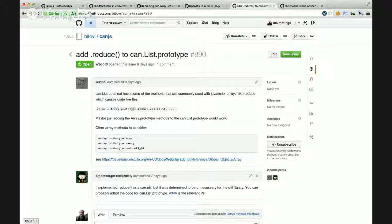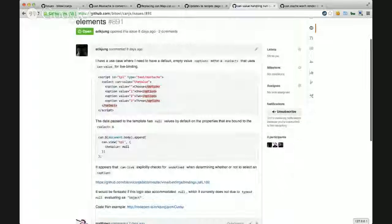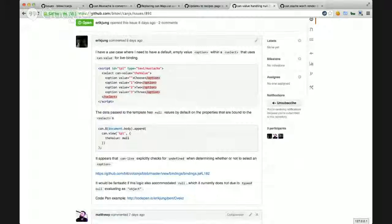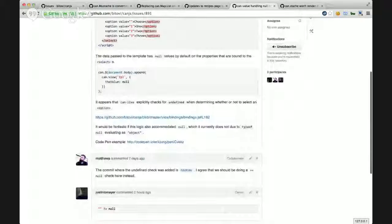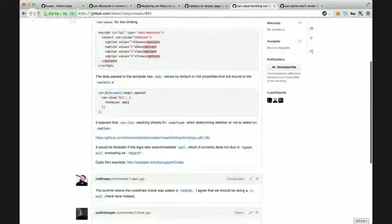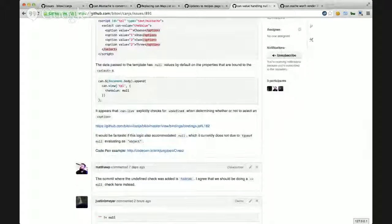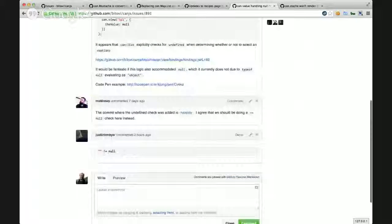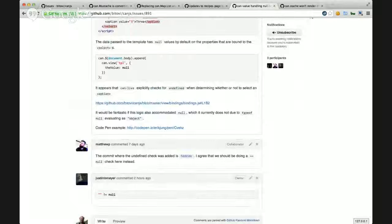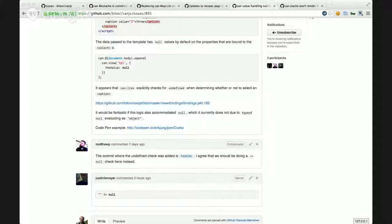There was one I missed: can value live binding for selects. If the value is undefined or null, it actually puts the string 'undefined' or 'null' in your template, which is not what you want — you want it to match the empty string case if you have one. We fixed it for undefined but it's still showing null. Everything else will get deferred to 2.2, or they just didn't have tests, so after we close out 2.1 I'll go through and figure out which ones need tests to be proper bugs.